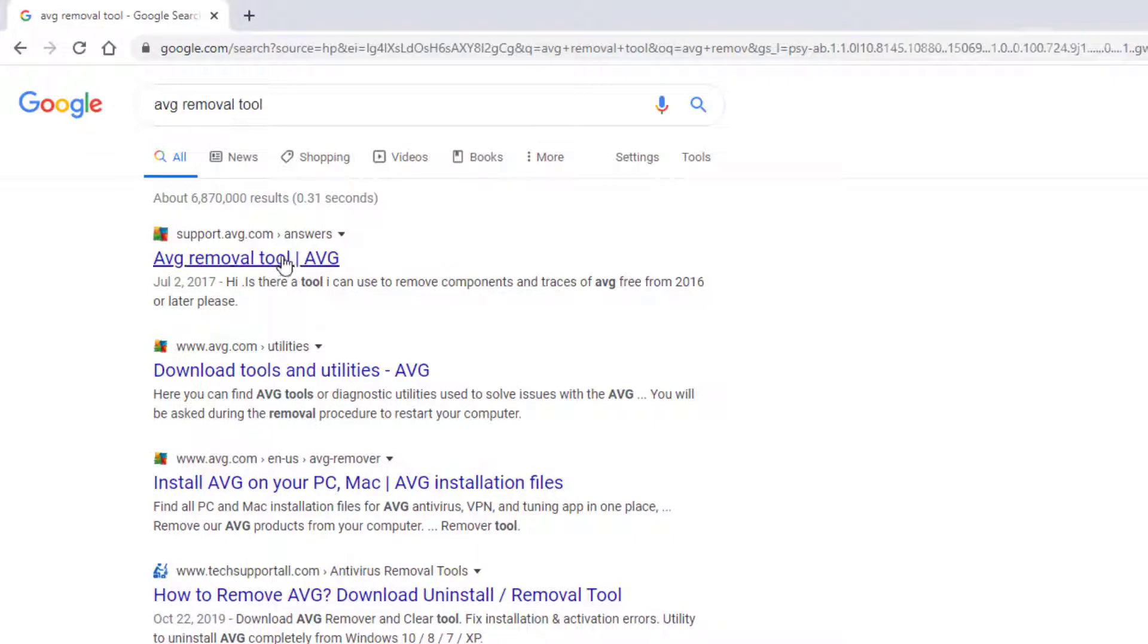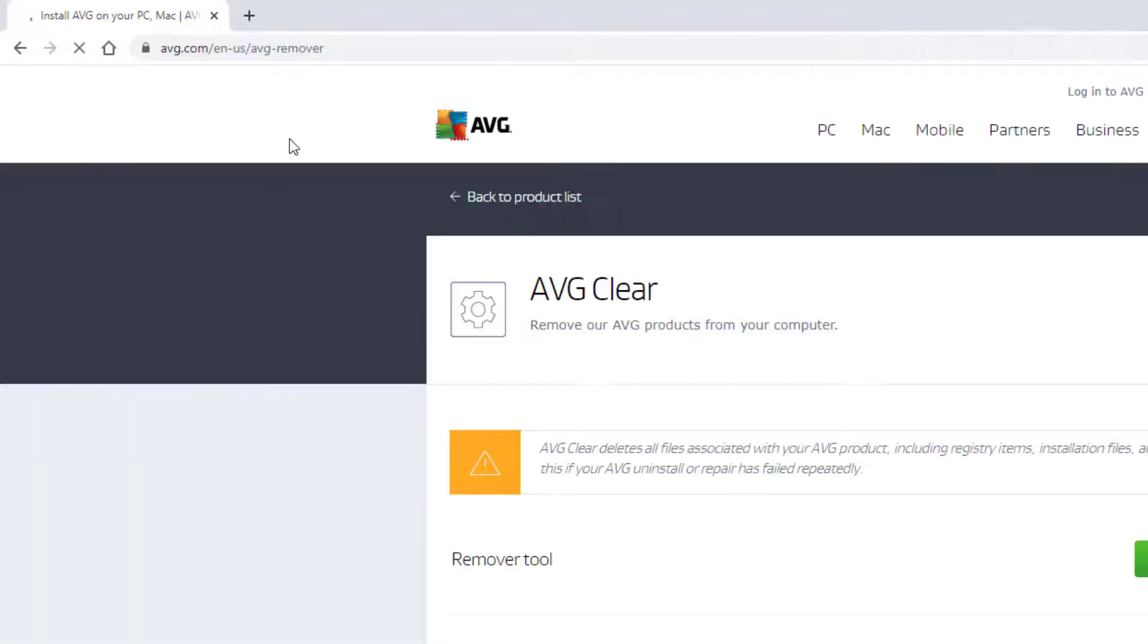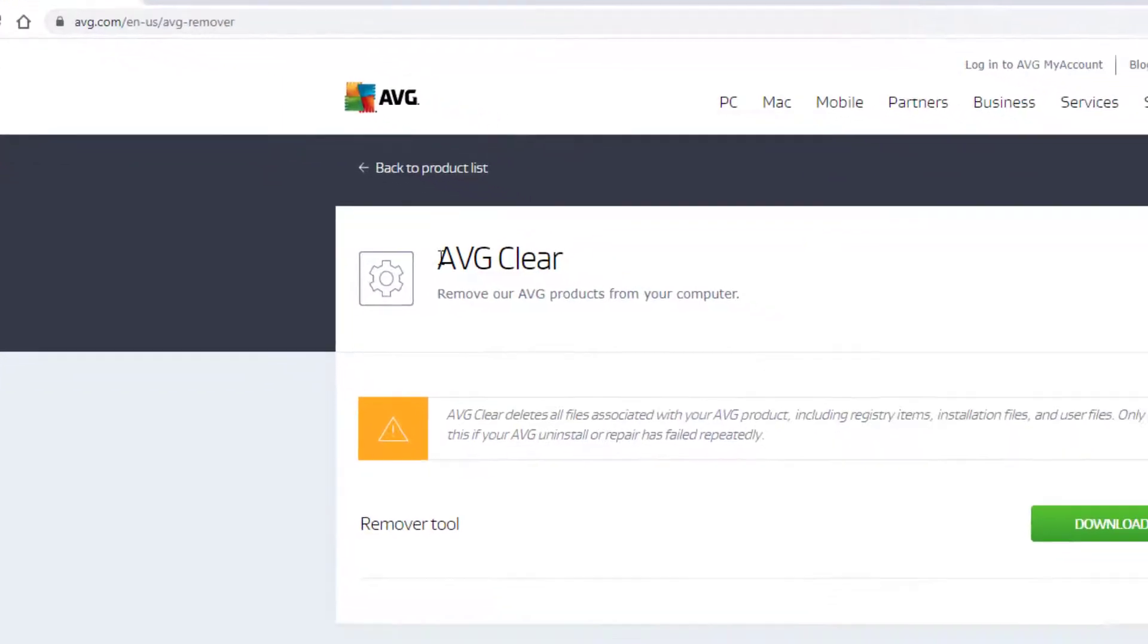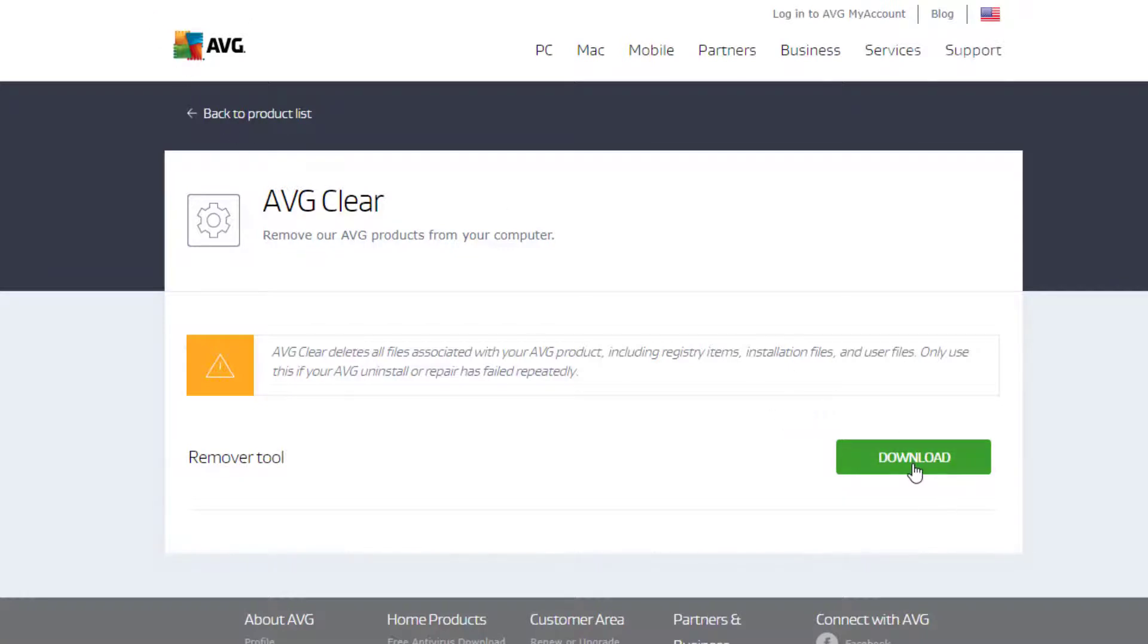You'll see some list right here but the one that we're looking for is AVG.com that says en.us and AVG remover. This is what you're seeing right here: AVG.com/en.us/AVG-remover. It comes to this page right here. If you need it I'll go ahead and get the link for you.